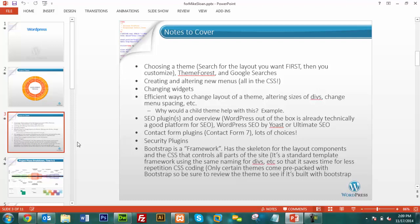When choosing a theme, search for the layout you want first. If the client needs an online store, look for a theme that already has that built in. If you want a vertical side navigation menu, find a theme that has it in the right place right away. Trying to customize a theme too much wastes time and costs money.